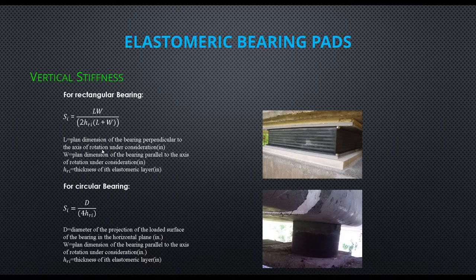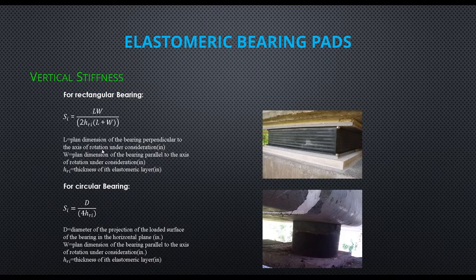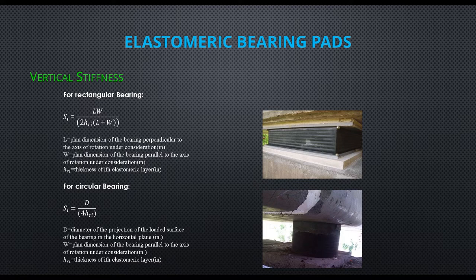According to AASHTO LRFD, we have two equations in terms of bearing shape: the first equation for rectangular bearings and the second one for circular bearings.